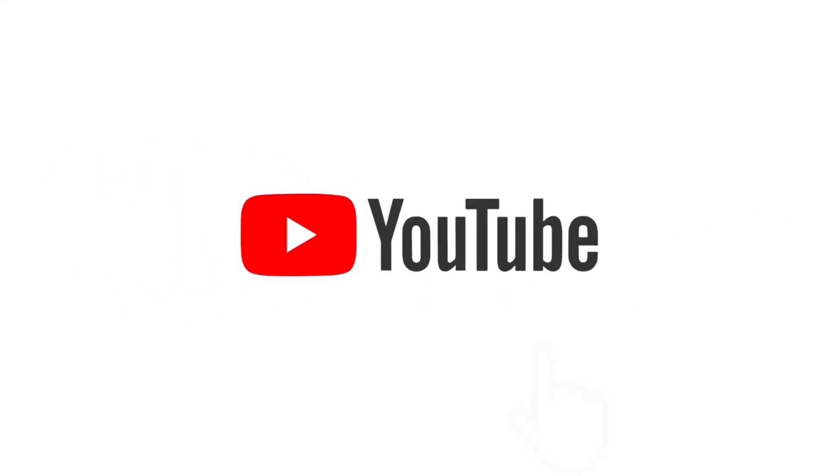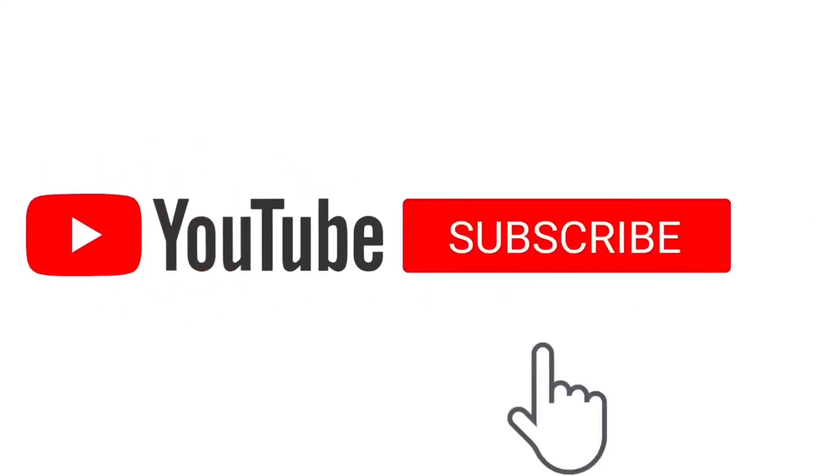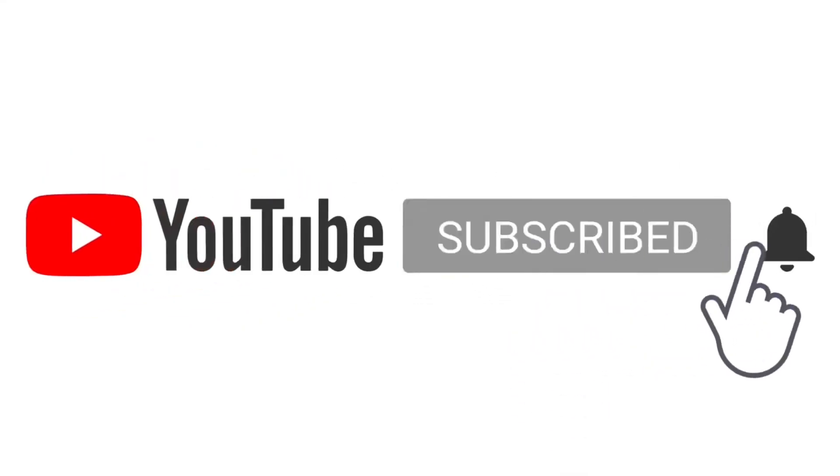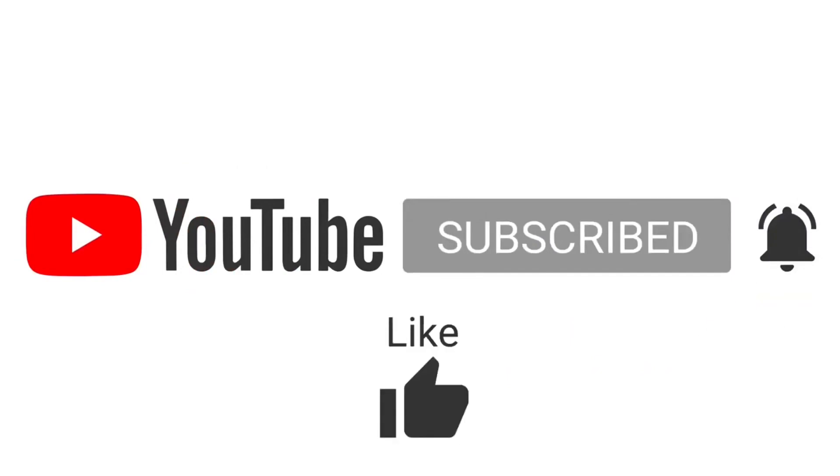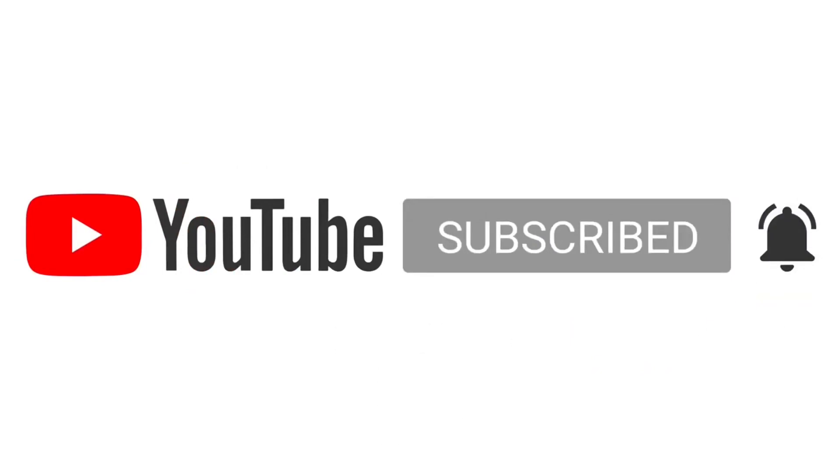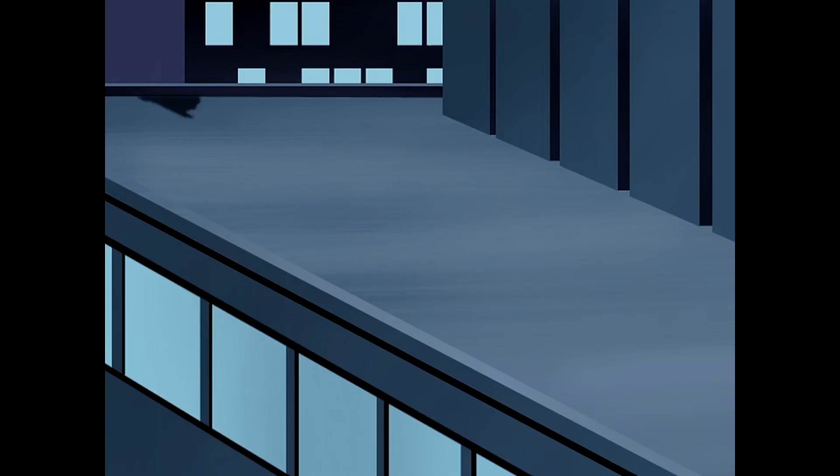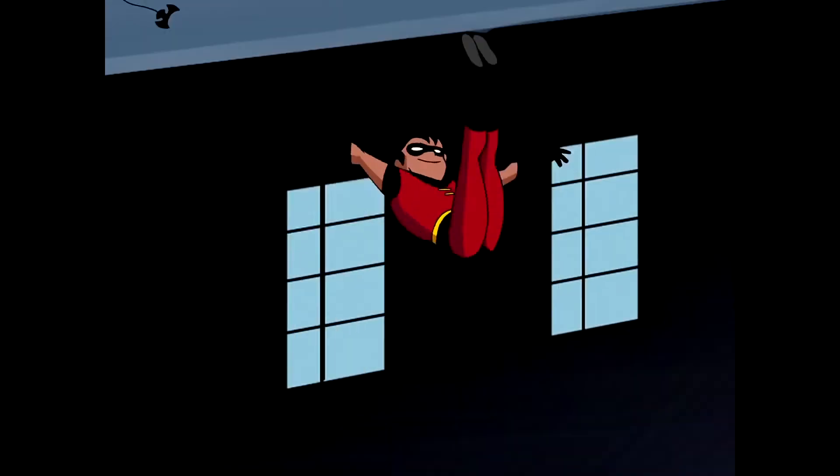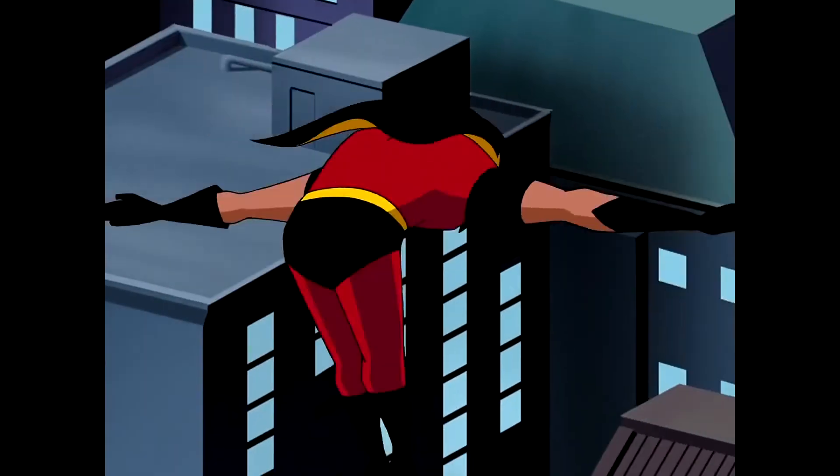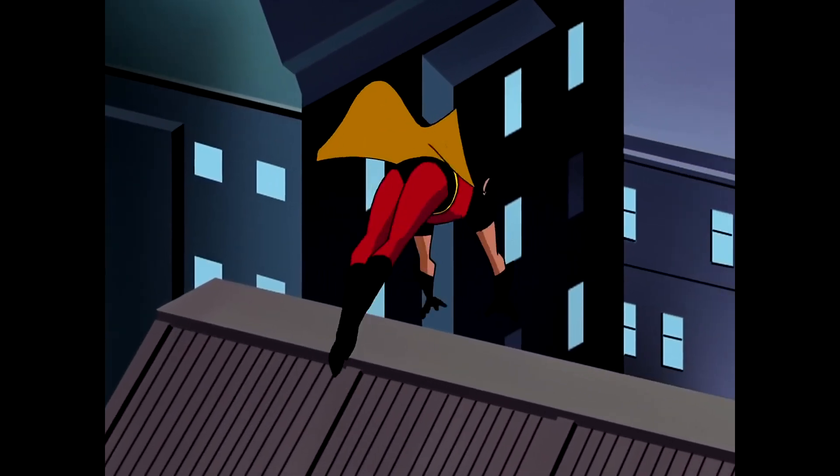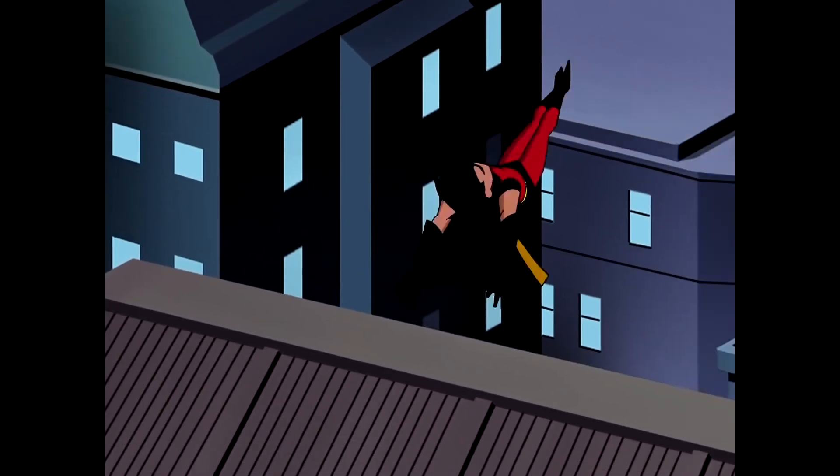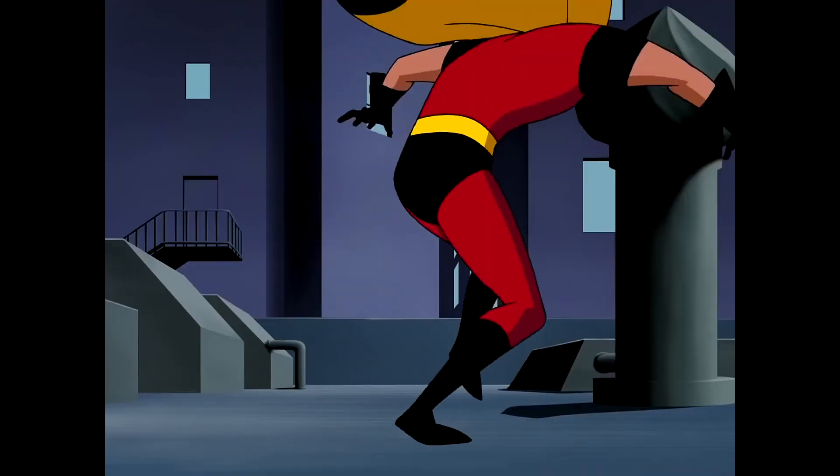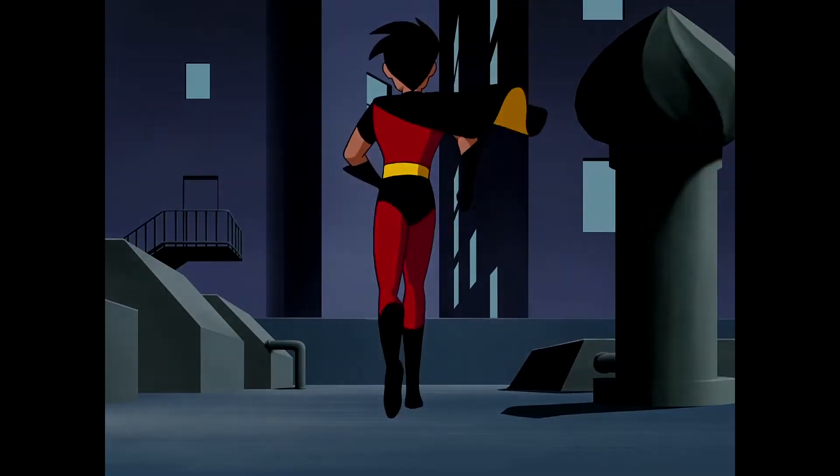Thank you for watching, and don't forget to like this video, and remember to subscribe to our channel. This inspires me to create new content. Keep animating, and see you in the next video.